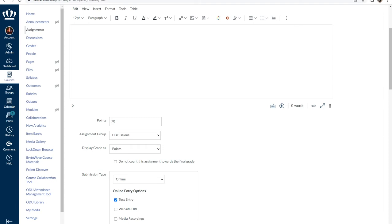For formal assignments where students upload or attach submissions through Canvas assignments, you have the option to make the assignment grade not count toward the final course grade by selecting a box within the assignment options.